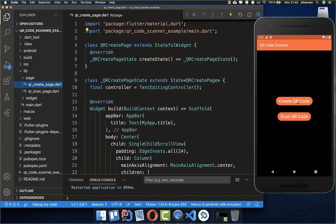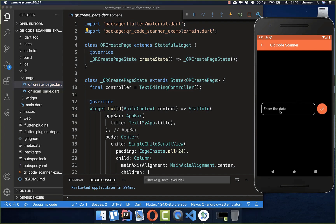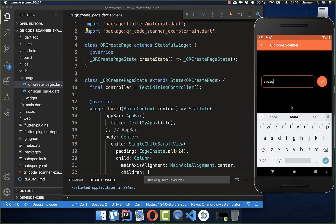We want to start by creating our custom QR code. Therefore I have already created here this text field where we can set some data inside and then we want to generate our QR code.